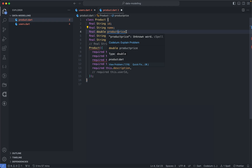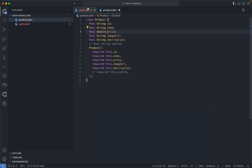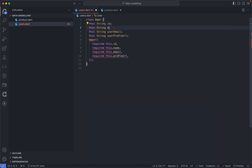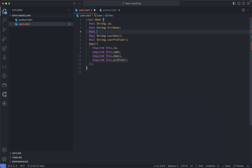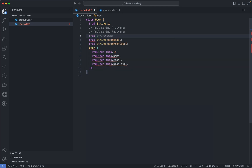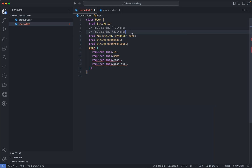The next thing I do when modeling data is to use linear data structures as much as possible. For example, a user can have a first name and a last name. Instead of having separate string fields, some people prefer to have a map containing both, so they end up with something like a final map of string and dynamic called 'name', containing first name and last name.